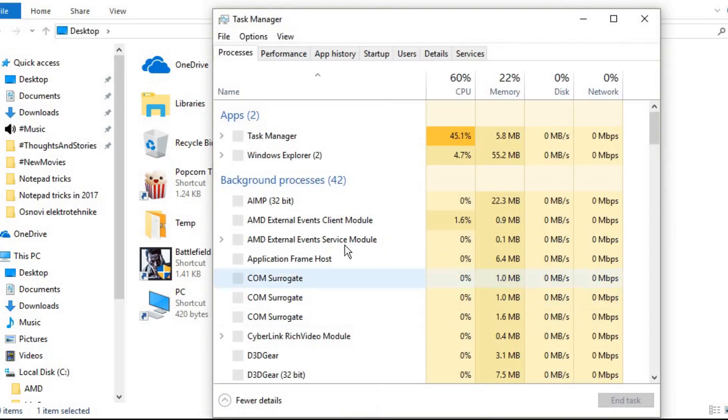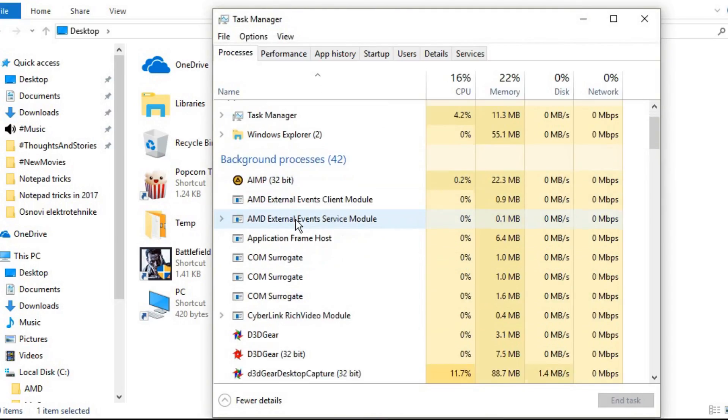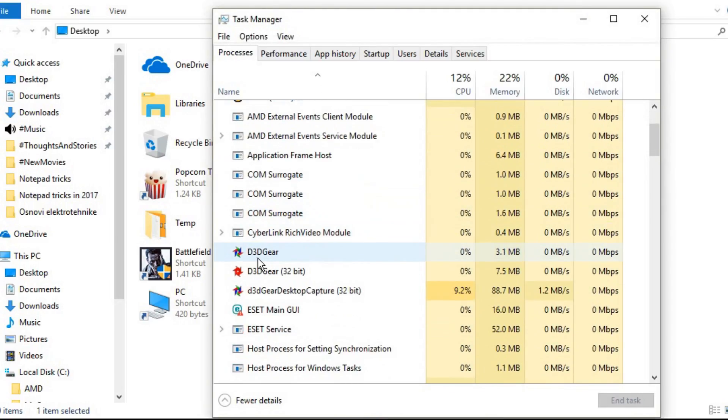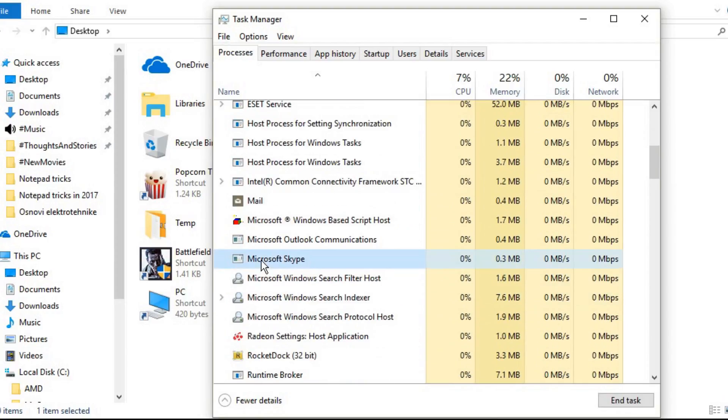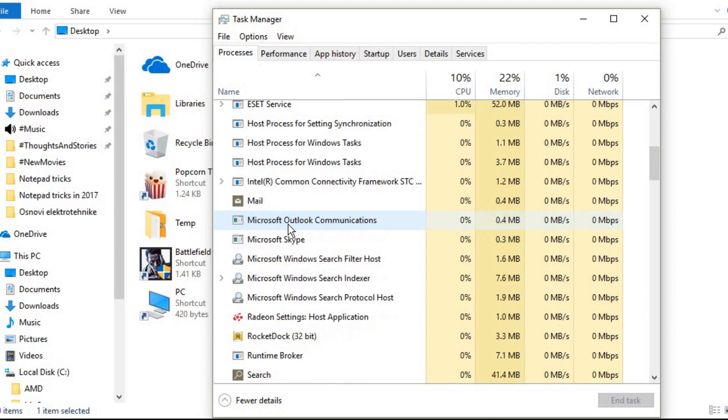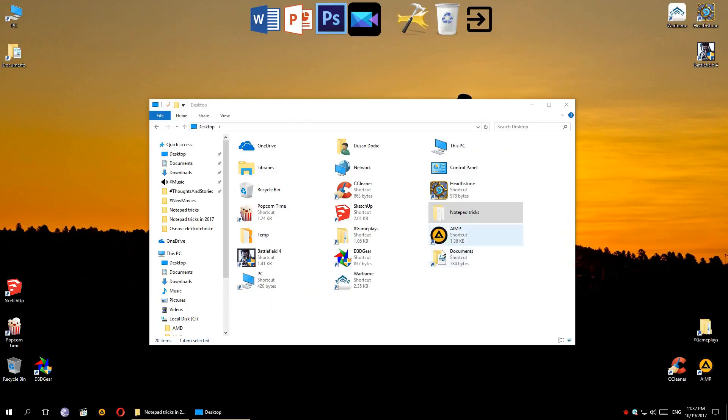But yeah, if you want to stop this, just open up your task manager and find the right process. It's this icon right here and just end it.